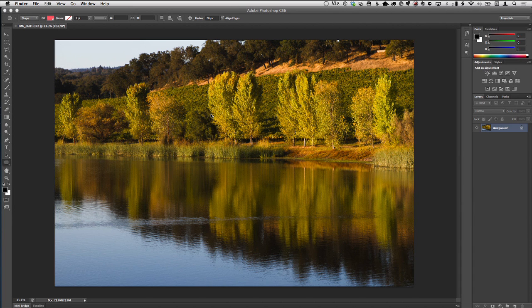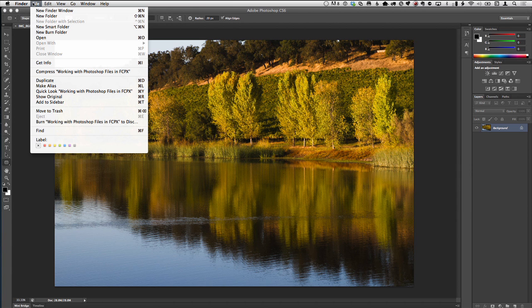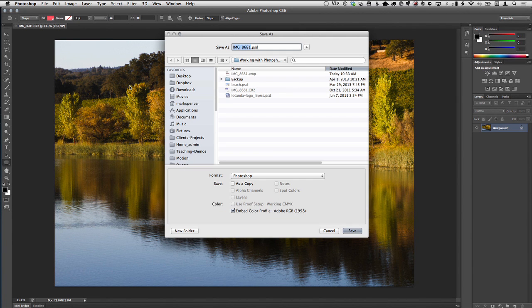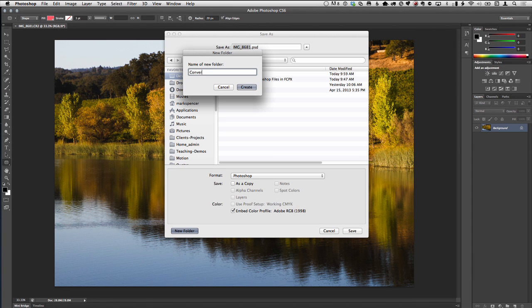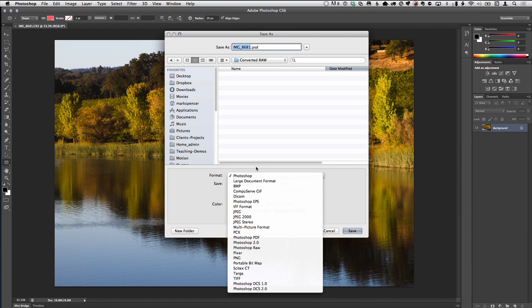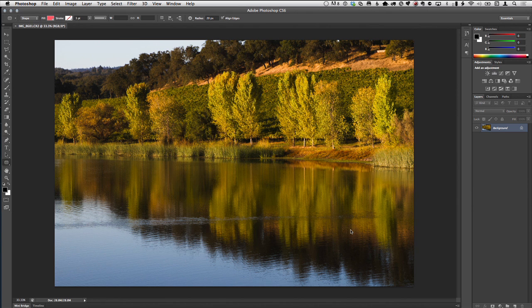Now we want to get this into Final Cut. I'm going to go ahead and Save As. I typically want to save my exported raws into a particular folder — I'll make a folder and call it Converted Raw, create that on the Desktop. I'll leave the original image name and save it as a PSD, or you can save it as a TIFF — it doesn't really matter. Then close the file.